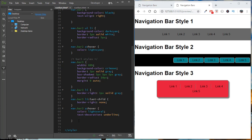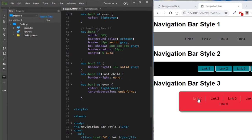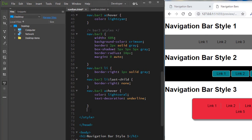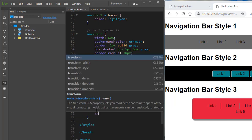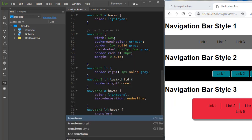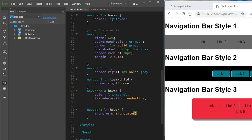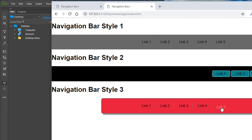In the earlier example, hovering over a link caused it to move down slightly — that's done with the CSS transform property. Targeting 'nav.bar3 ul li:hover', we set transform: translate(0, 5px). The two values move the element on the x and y axes — zero on x and 5px down on y. When we hover over the links now, they shift down about five pixels.